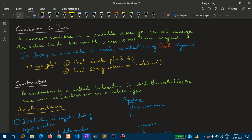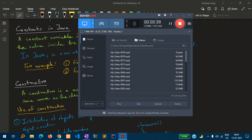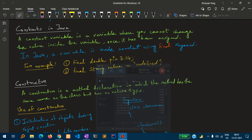A second example: final String value = "undefined". This means that the value inside the string variable cannot be changed.